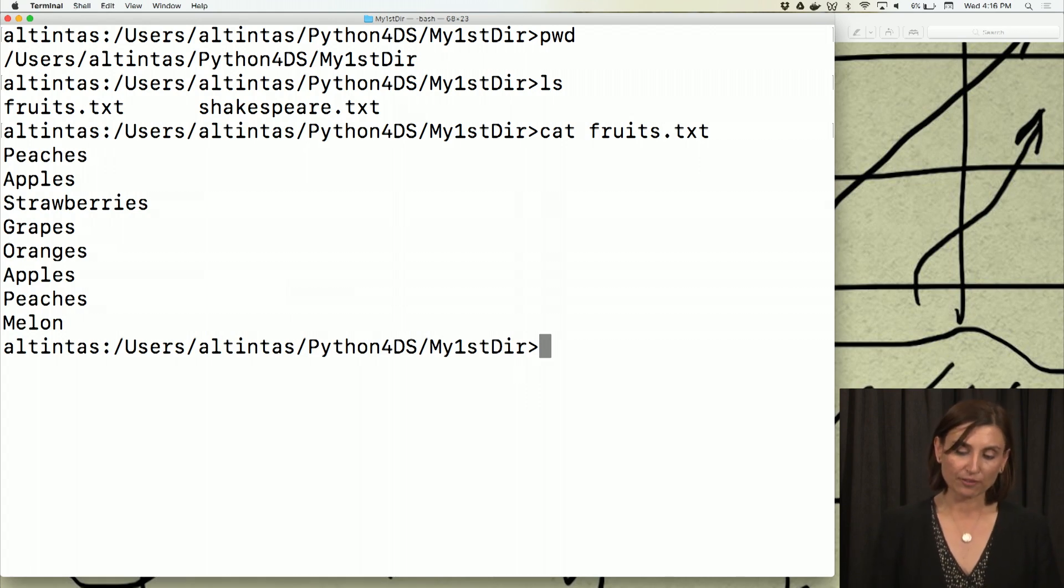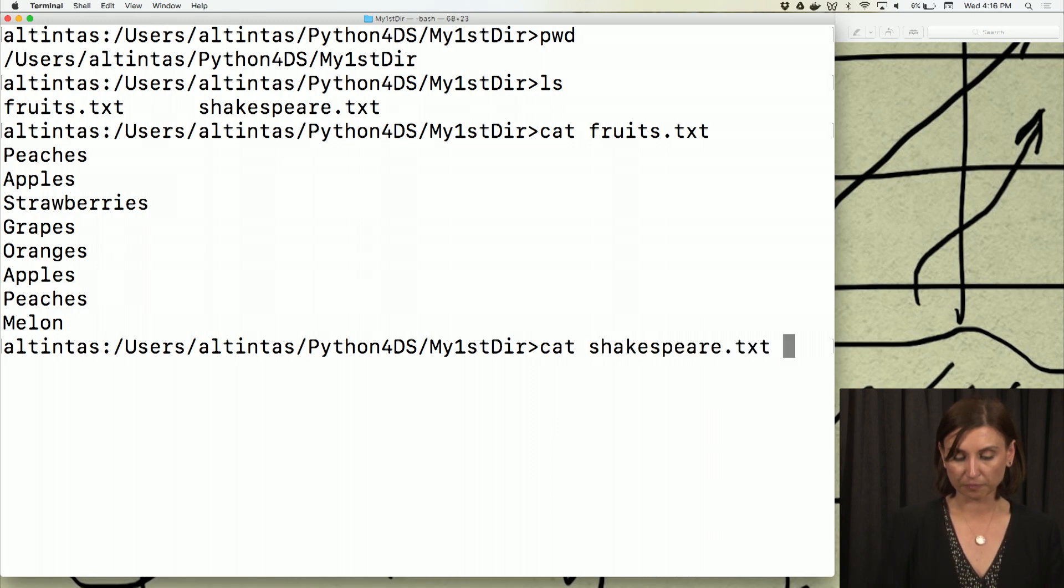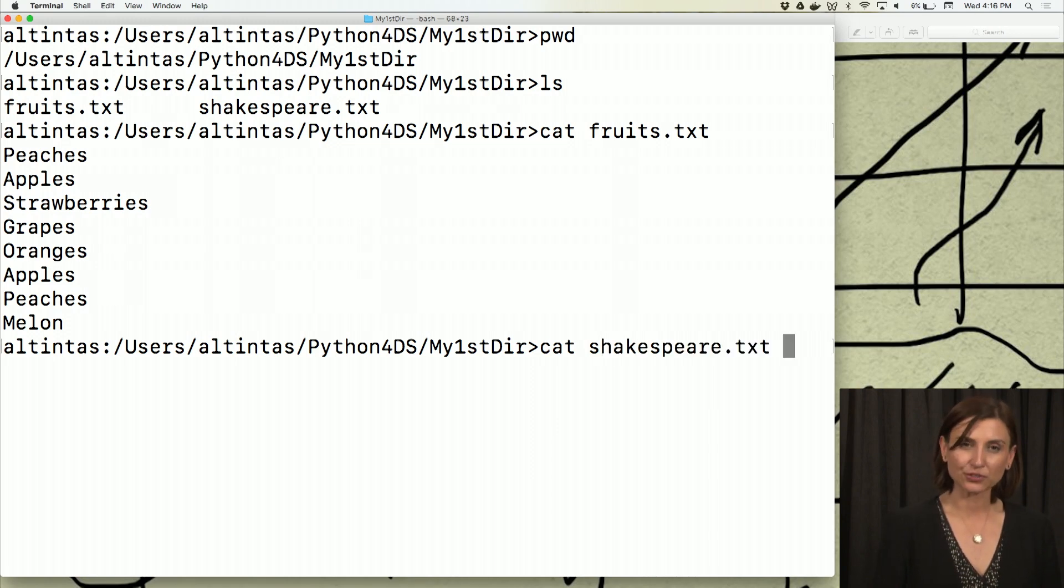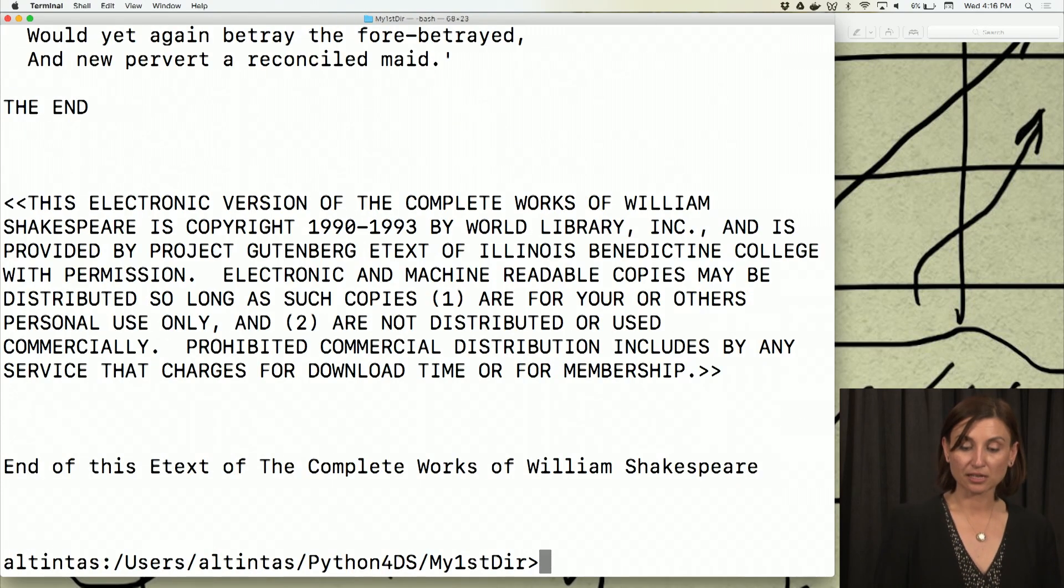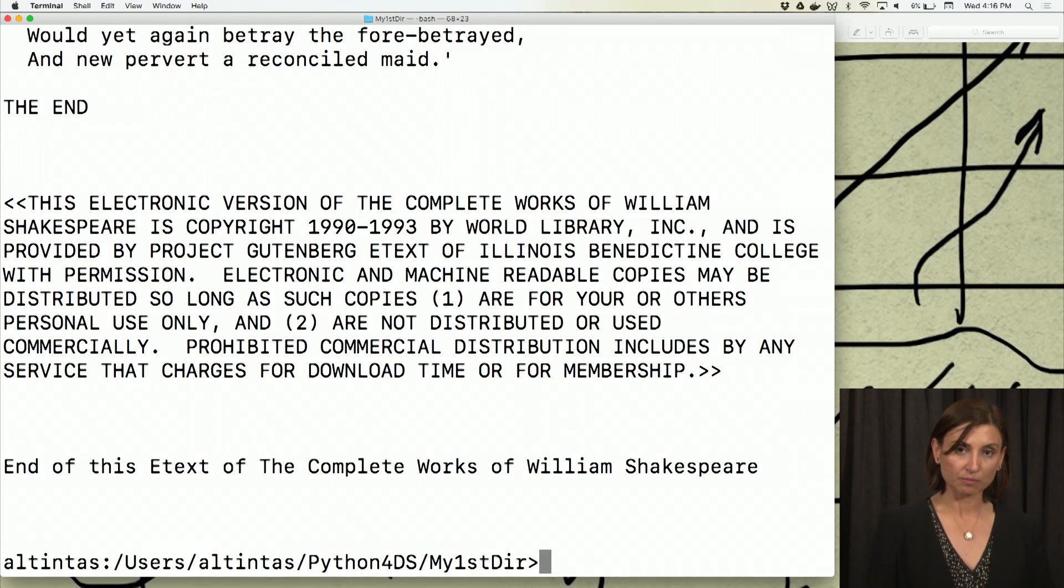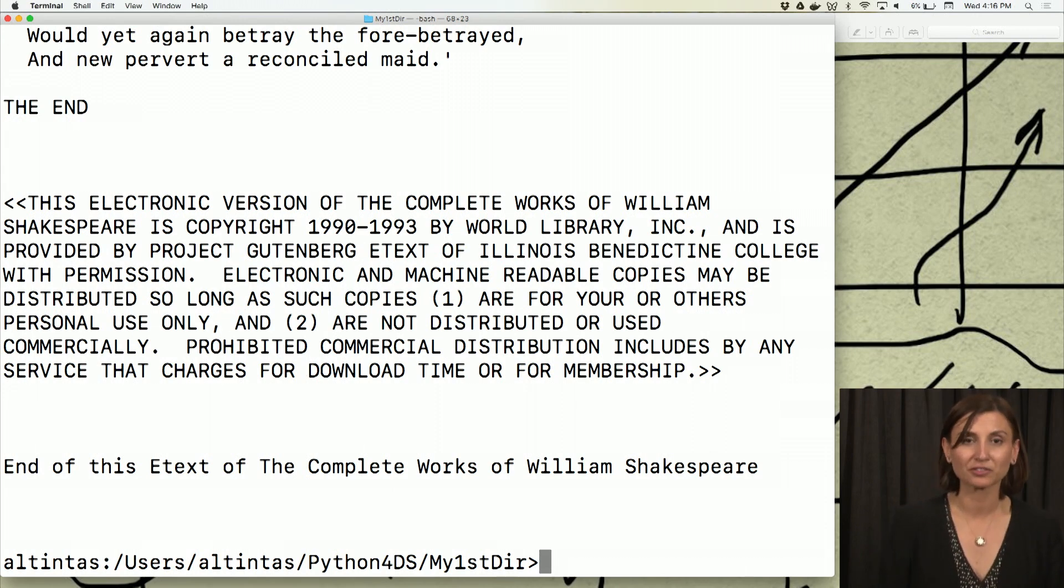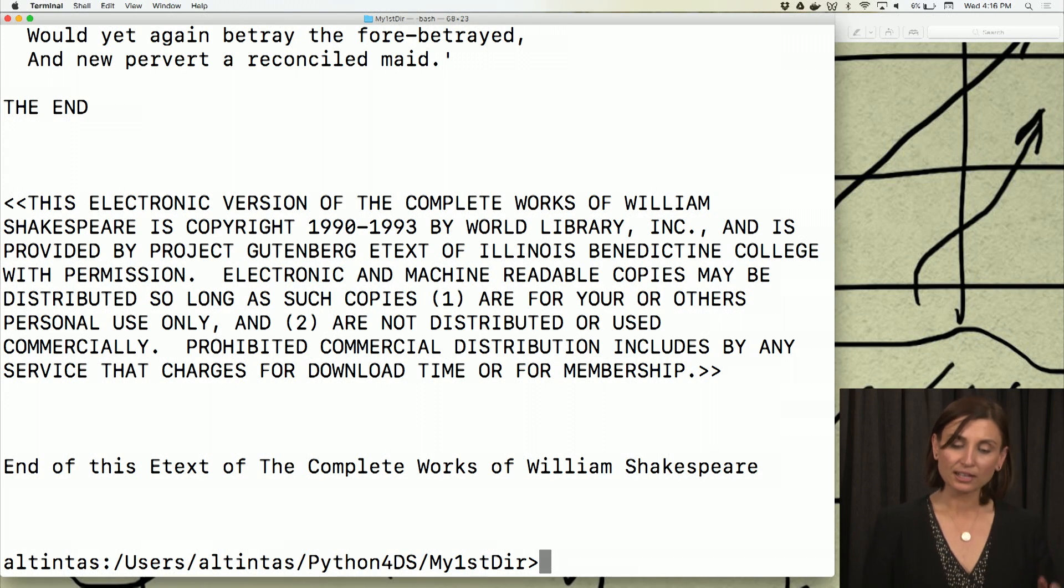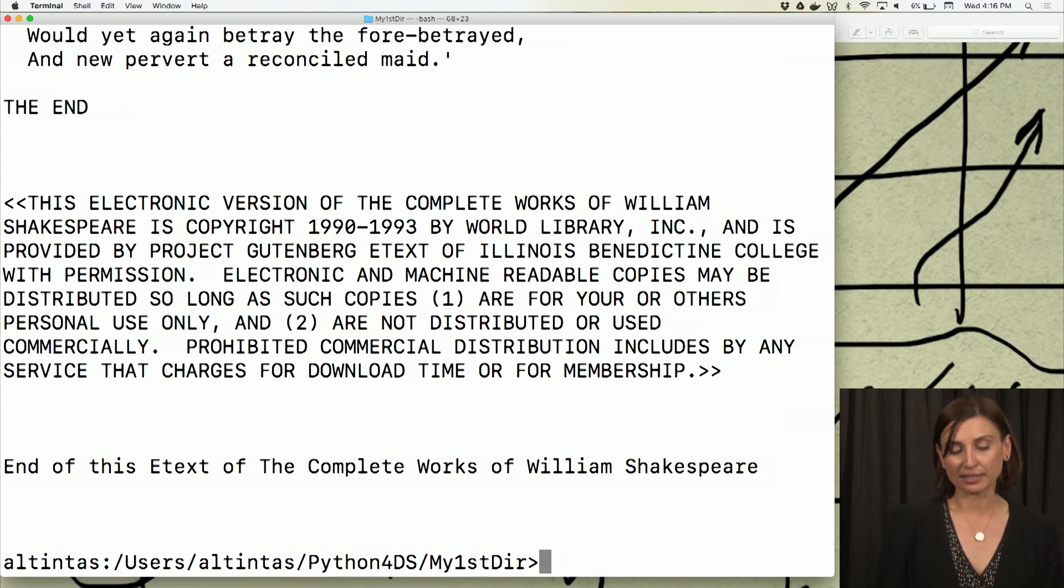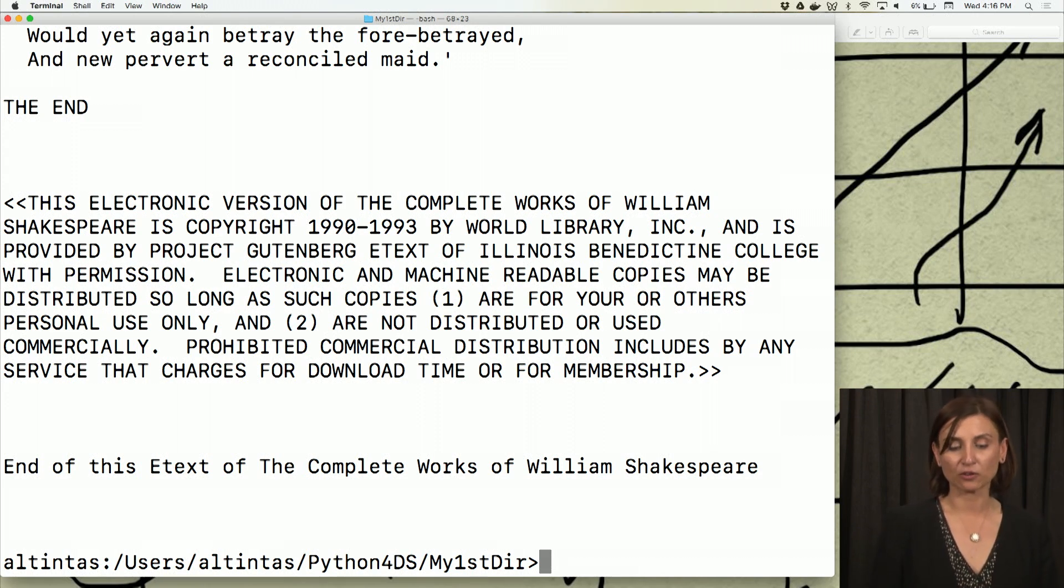If I do the same thing to shakespeare.txt, you'll notice something interesting here: it's not going to fit in the shell. So it's going to quickly go through the file, all the 12,000 something lines in this file, and it's going to bring me back to the end of it. I'll only see the end of the file.